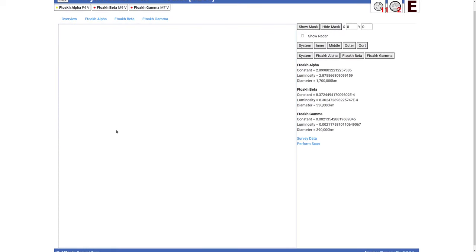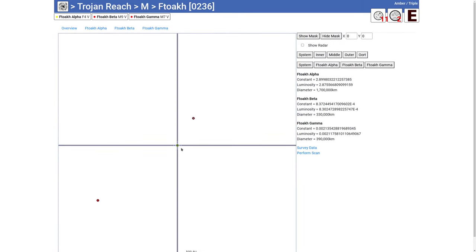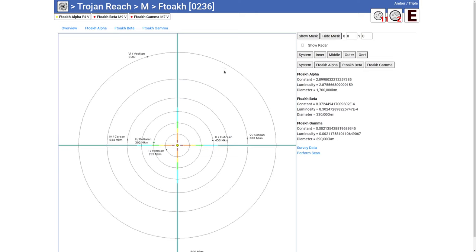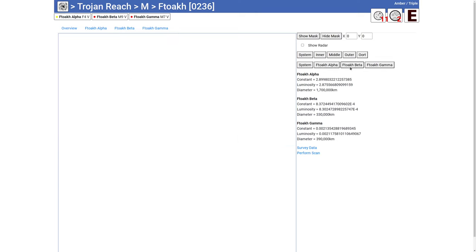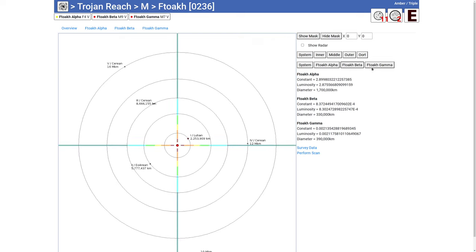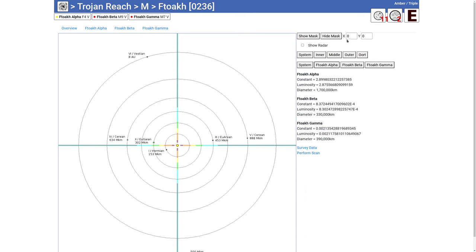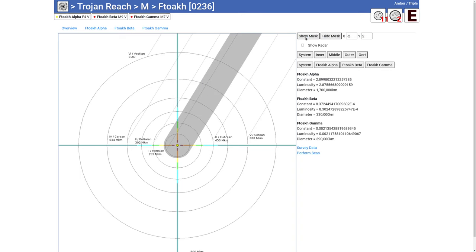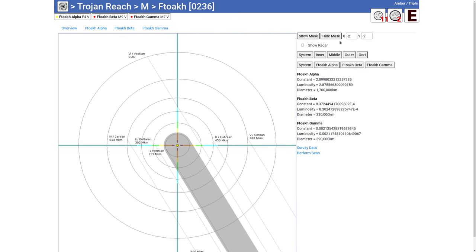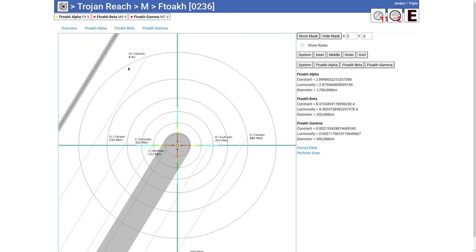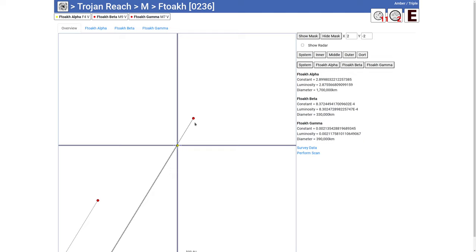Finally, let's take a look at a triple star system. So we've got three different star systems here. We can take a look at each star. Each star has its own set of planets. And interestingly, if we show the mask, you can see that what we have here is a jump shadow coming from one of the stellar companions. So if we go back to the overview, if we go to the system, we can see this star out here, its jump shadow crosses across, almost crosses across this star system.